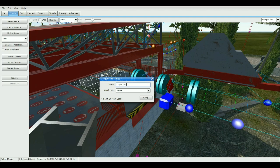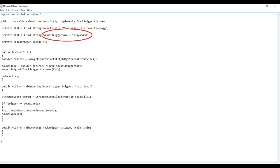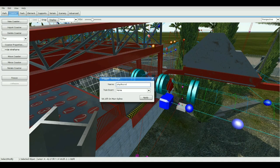Now if you guys want to add more than one of these scripts, go ahead and copy the script, then change the audio file for each one. Make sure you also change the trigger name for each one. You can add different triggers all over your track for different sound effects and all kinds of cool stuff.